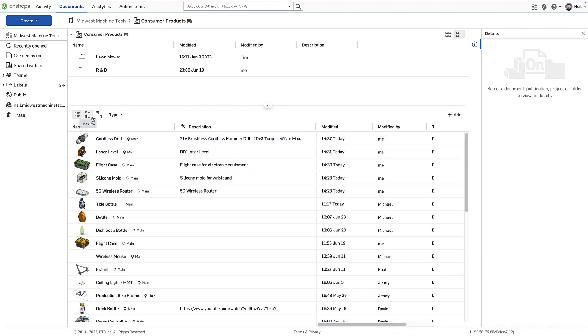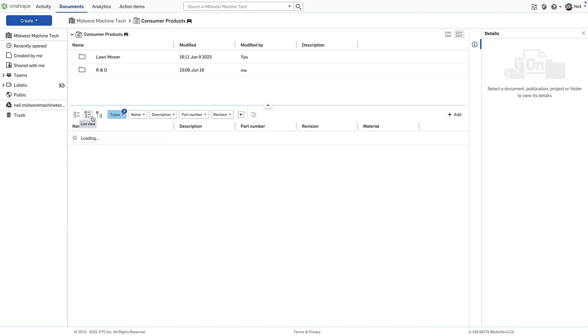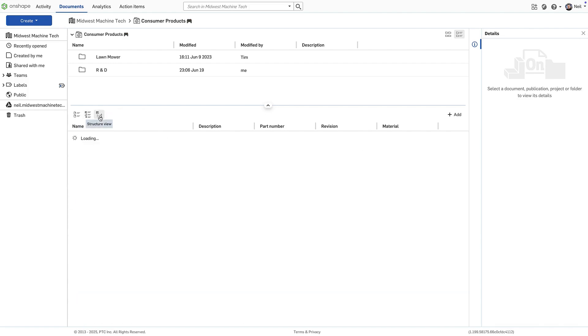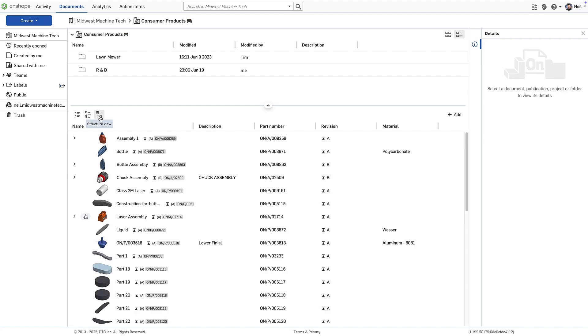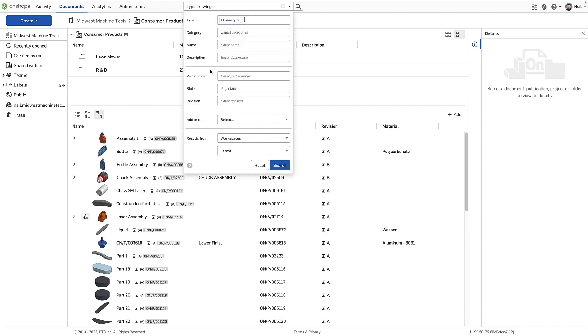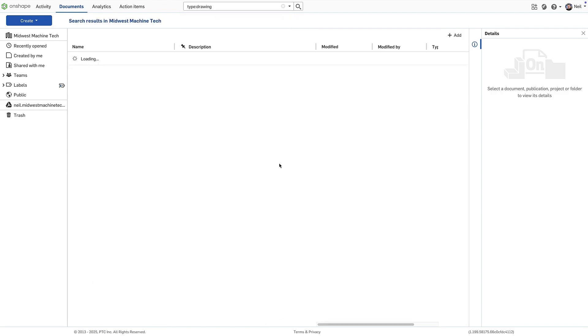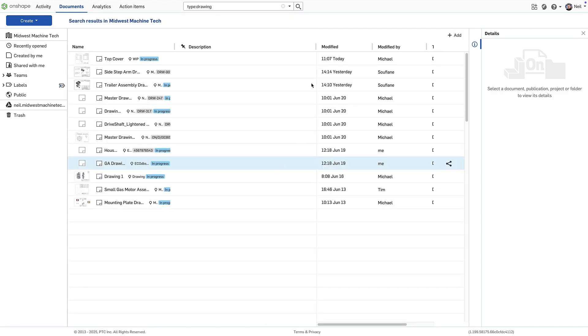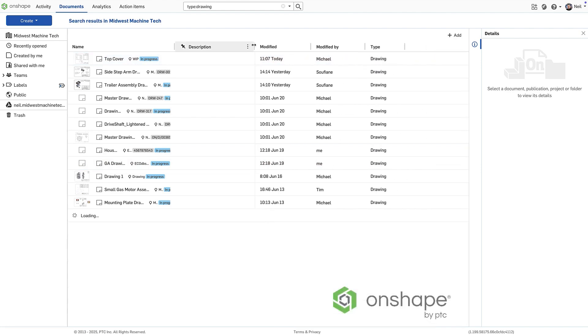List view and structure view retain their familiar layout but are now always presented in compact mode. A new column for material has also been added. Search results follow the same column formatting as the document view, with description and type making the data easier to read and understand.